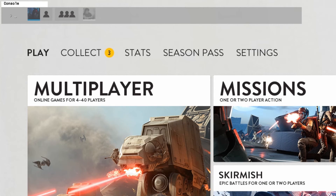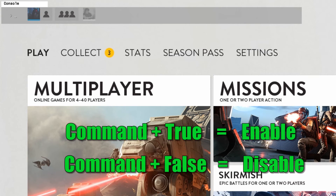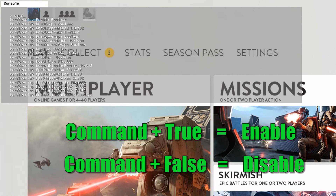Most of the commands I'll show you are formed by a function name, plus true for enabling or false for disabling.